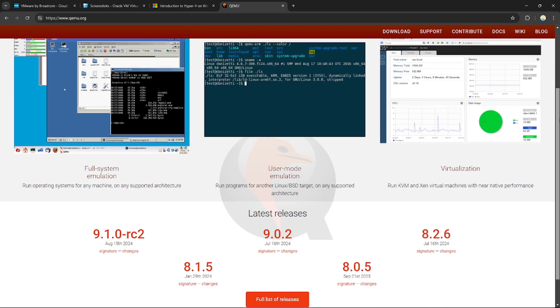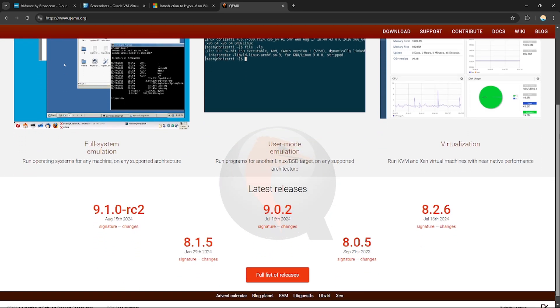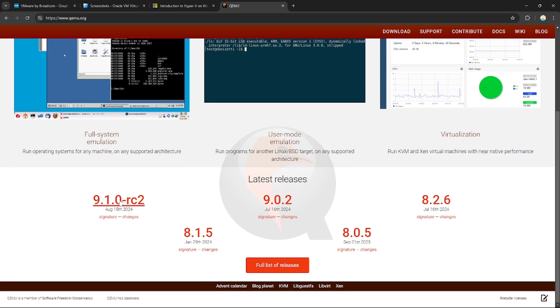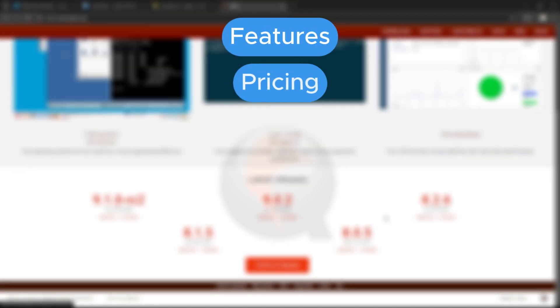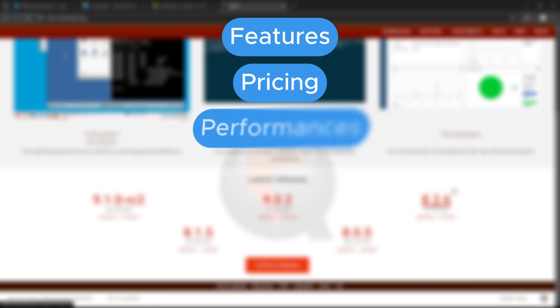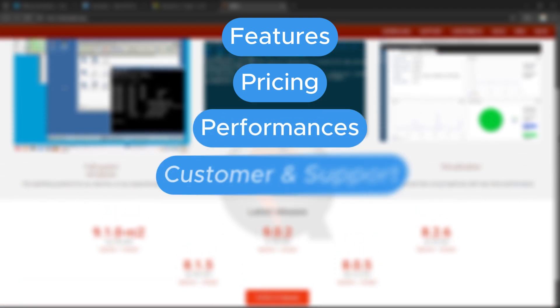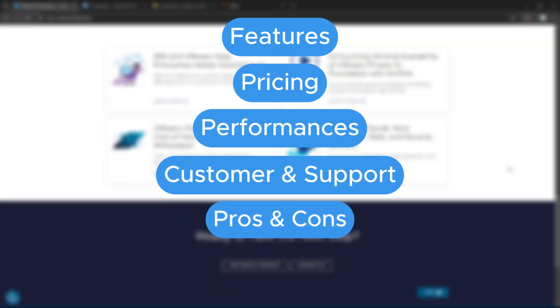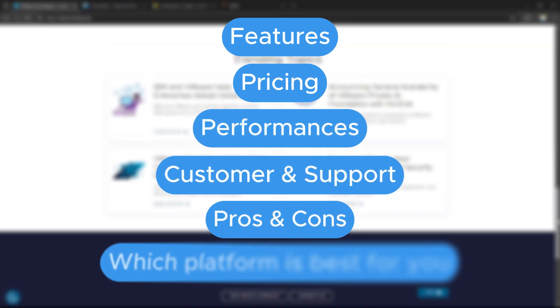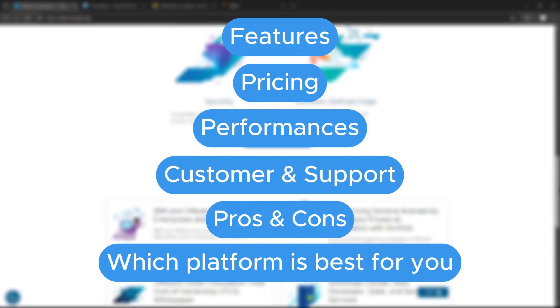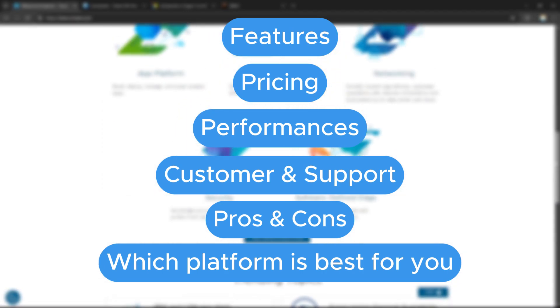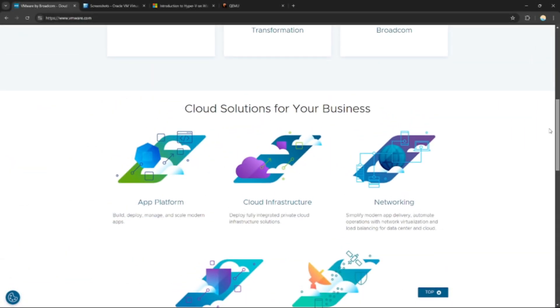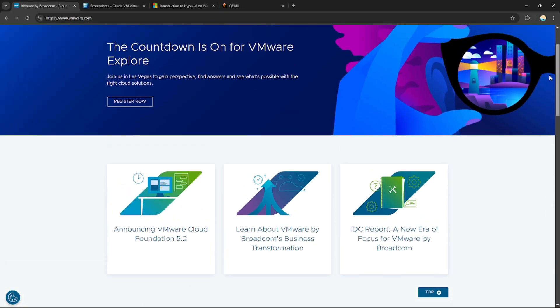QEMU is a flexible open source simulator and virtualizer capable of running various operating systems and supporting multiple architectures. In this comparison, we'll dive deep into their features, pricing, performance, customer support, pros and cons, and at the end I'll help you choose which one is best for you, so make sure you watch till the end.